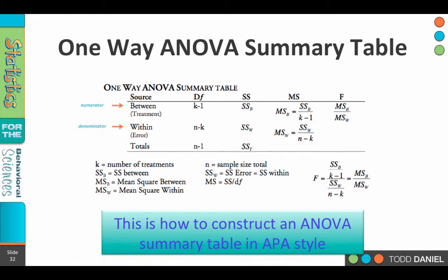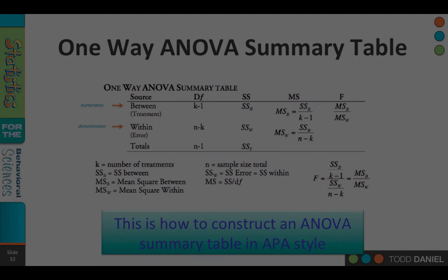This is how you construct an ANOVA summary table in APA style, and this is not simply an exercise for homework — it's the way you would construct an ANOVA summary table for an APA write-up, ultimately for publication.